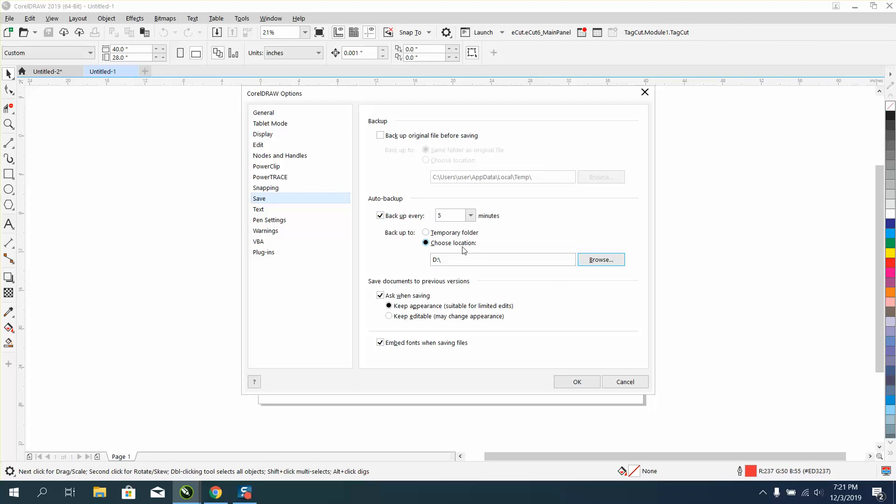That way, in case you have to answer the phone or there's a power outage or whatever, every five minutes it's gonna save. This is pretty important, because if you forget to save something, every five minutes it's been saved.